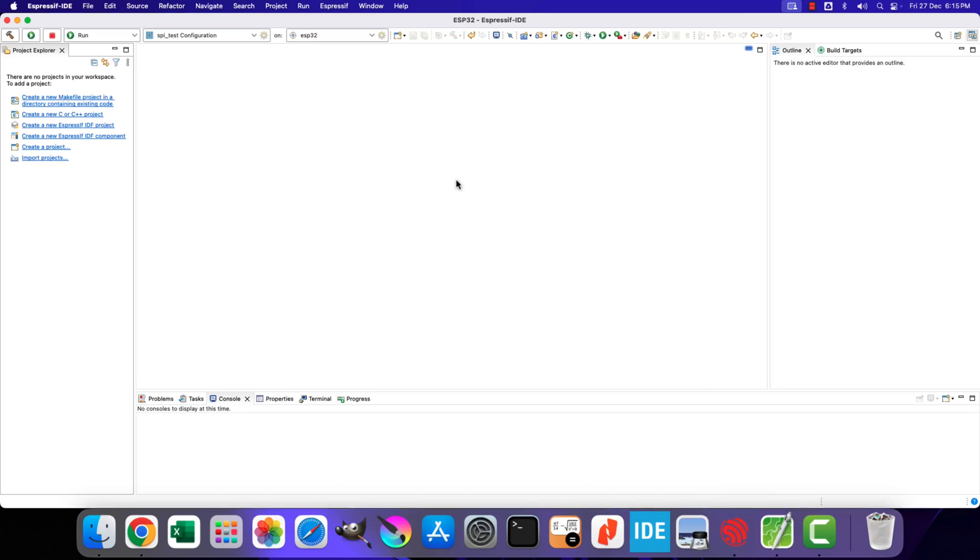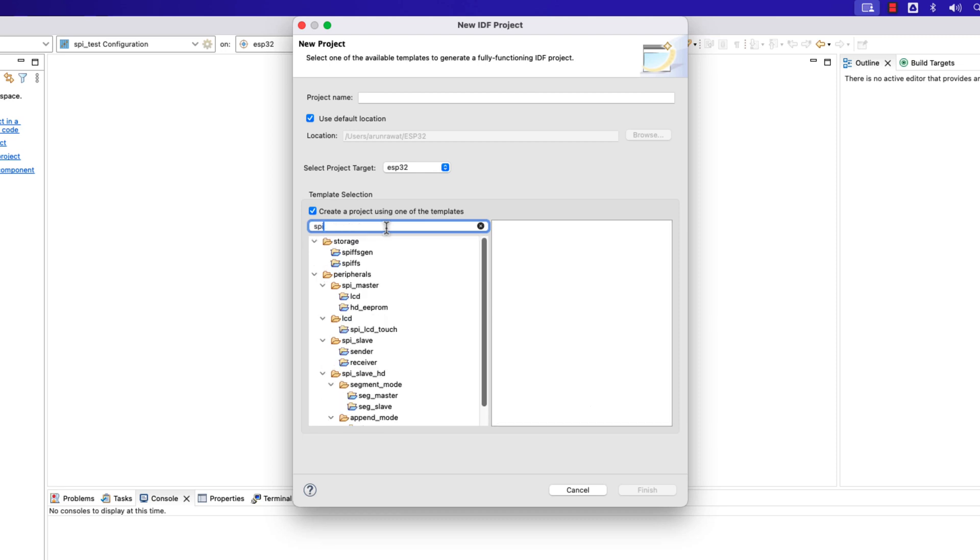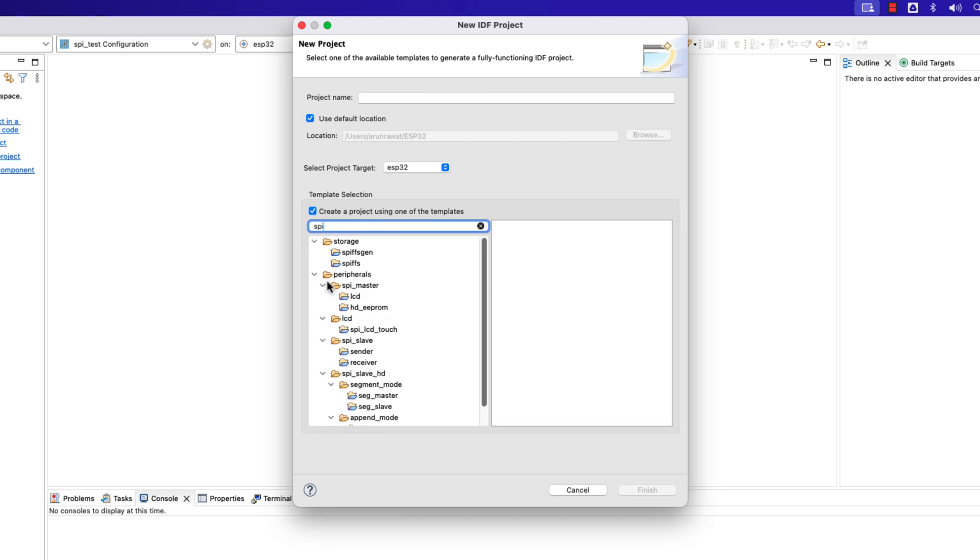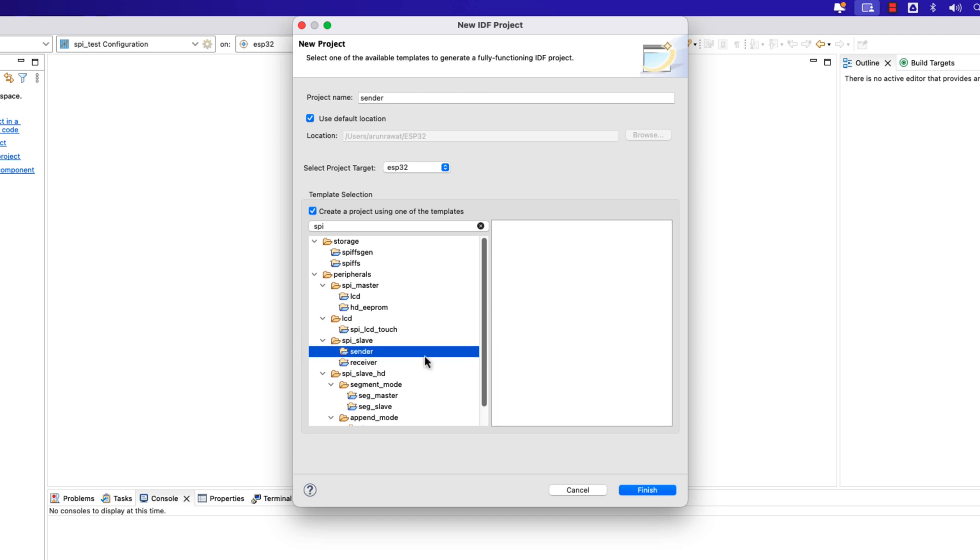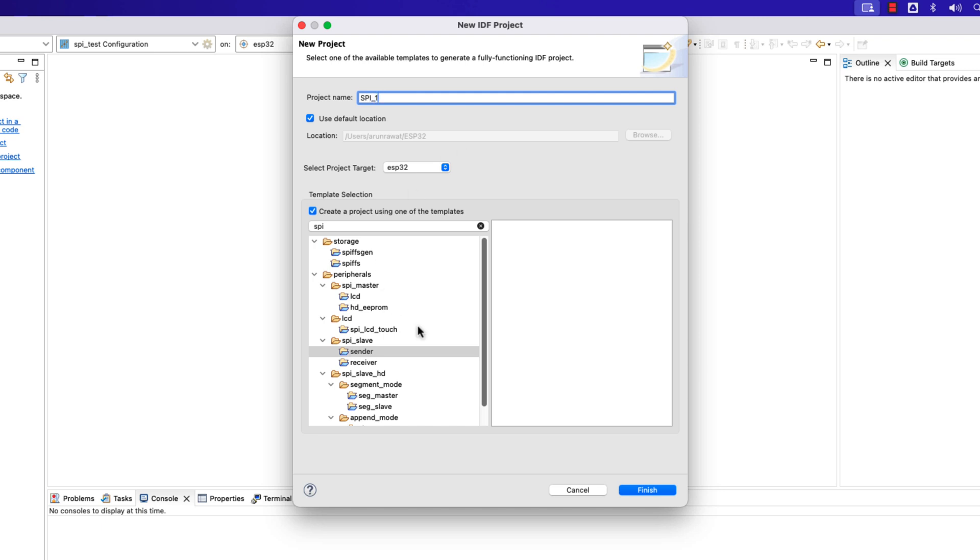Let's start the Espressif IDE and create a new project. We will use one of the templates to create the project. Look for the SPI templates here. Let's use this SPI slave sender project, this is a simple project, therefore I am using this one.